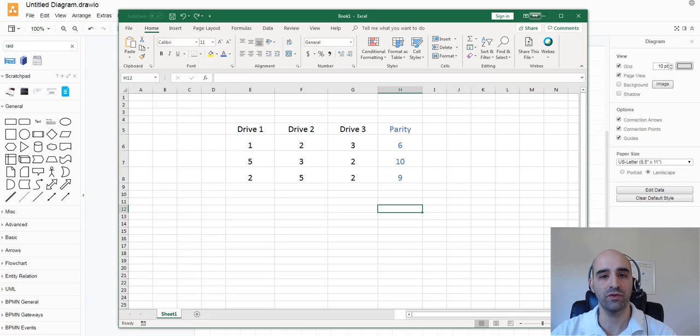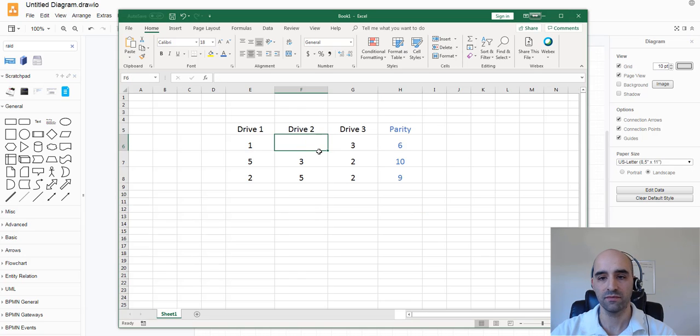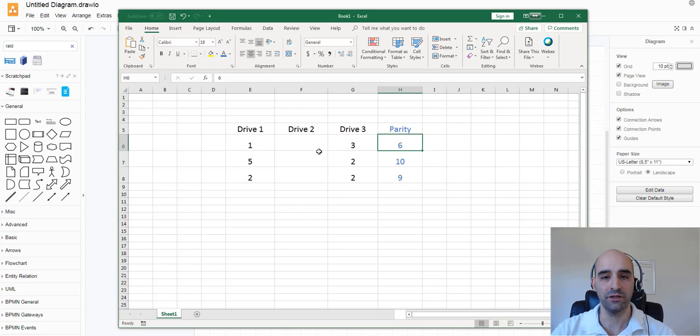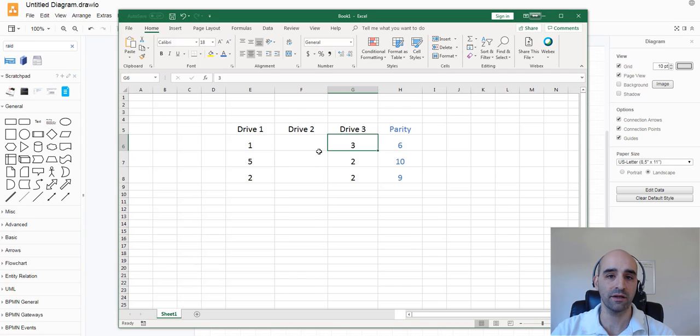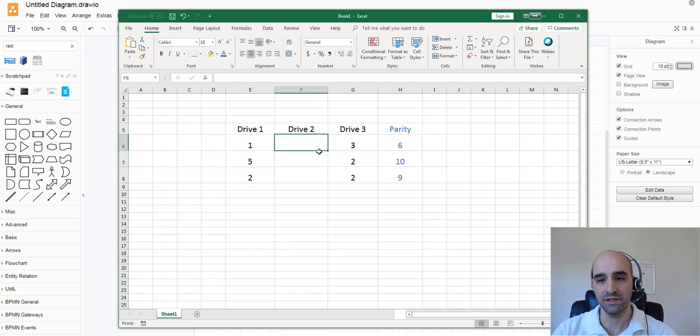Now let's simulate a drive failure. So let's presume drive 2 dies. We lose all the data on that drive. Now because our parity calculation is essentially just a sum of the other two values that were on the remaining drives, we can actually calculate what that data must have been.